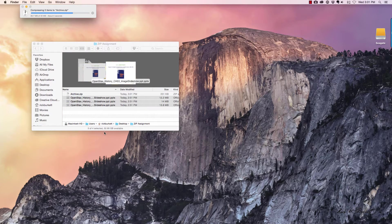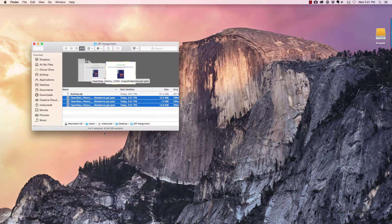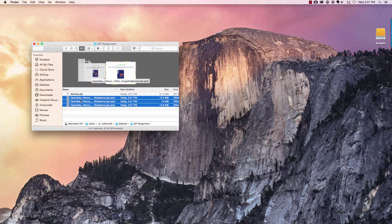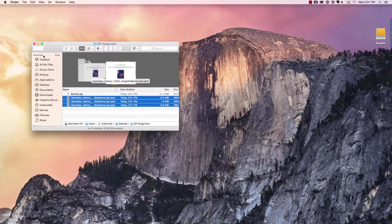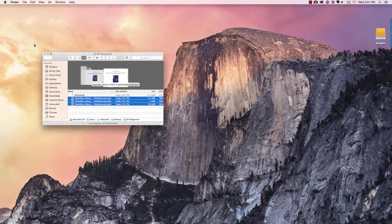You'll notice at the top it's showing that the files were being compressed. I now have an archive .zip file in my folder.